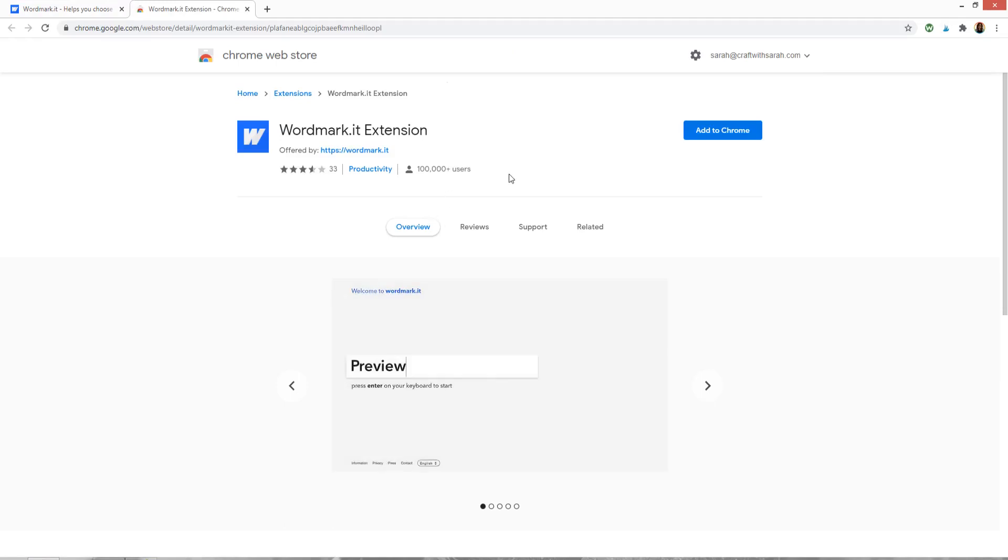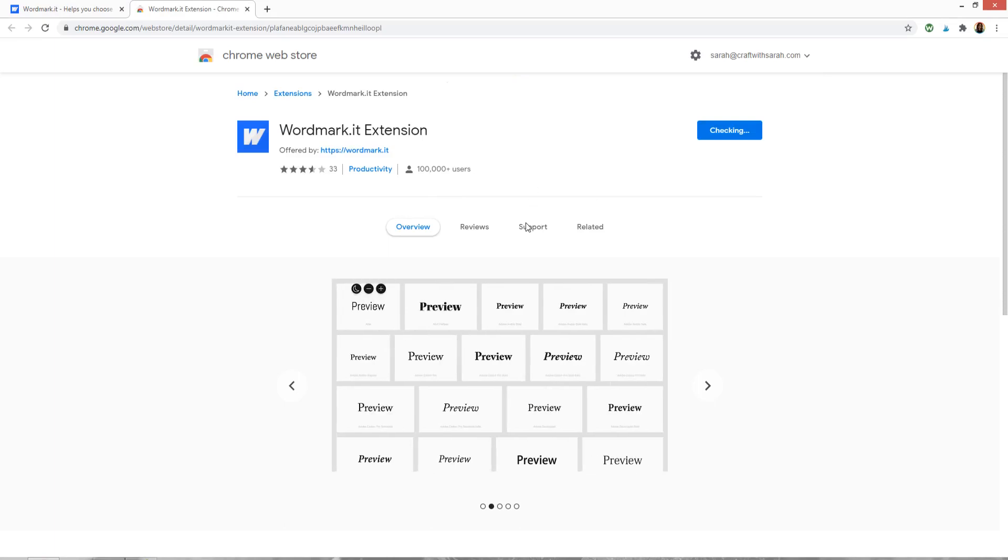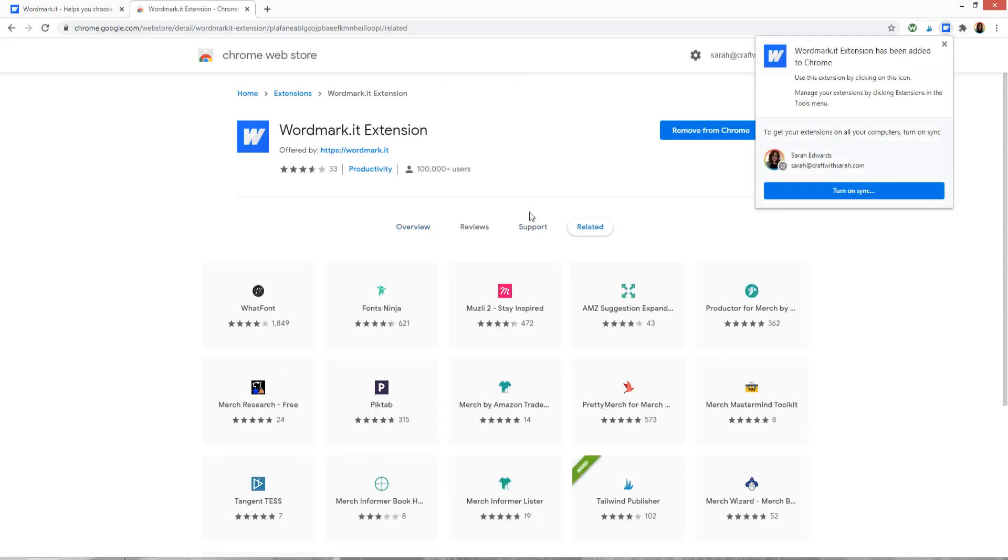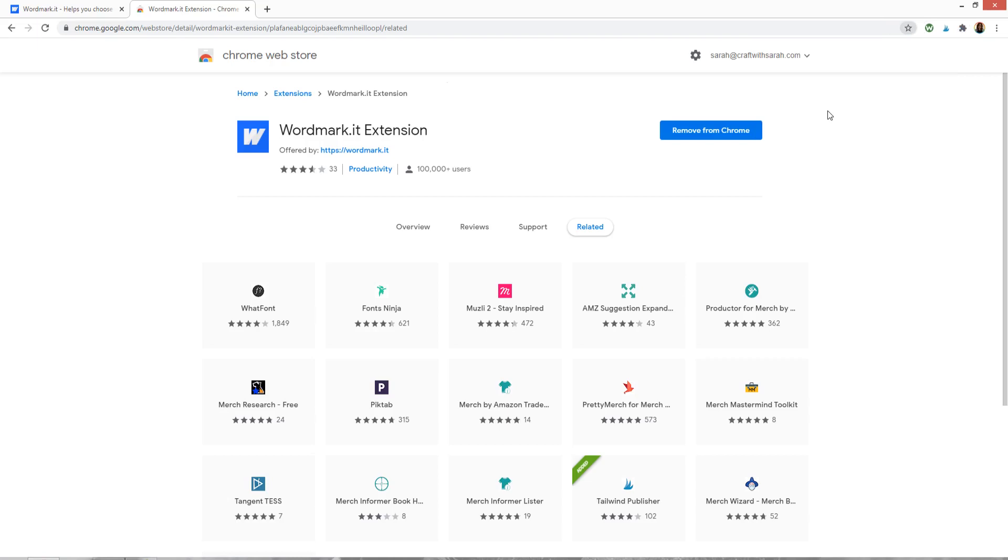This will load up this page and I can now press add to Chrome, click on add extension and that has now been added to Chrome. Now what I'll need to do to get it to work is close Chrome, close my whole browser and then open it again. I'm just going to go ahead and do that.